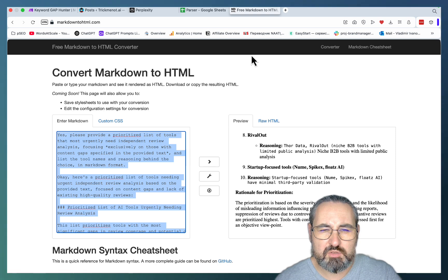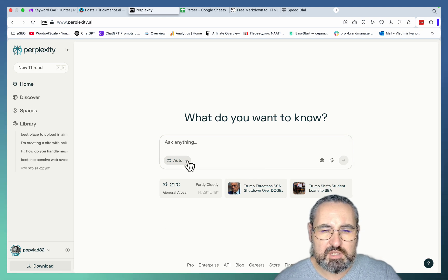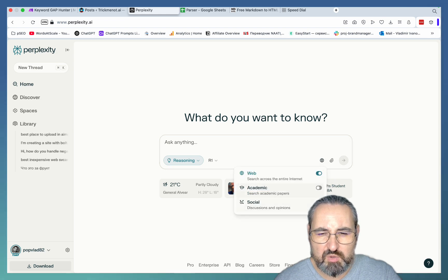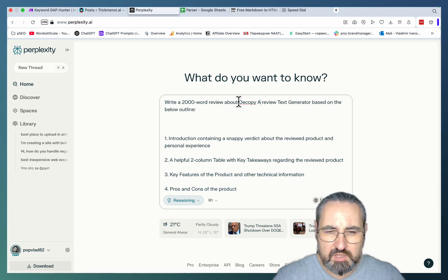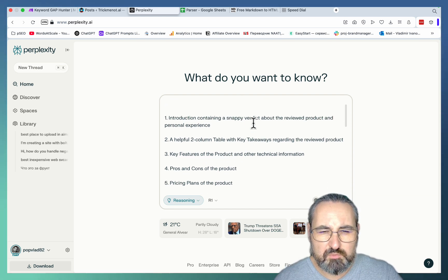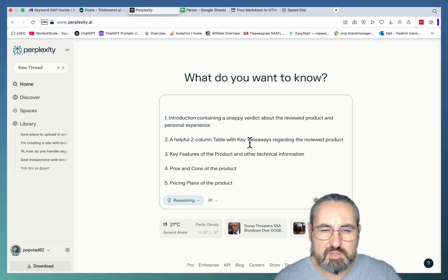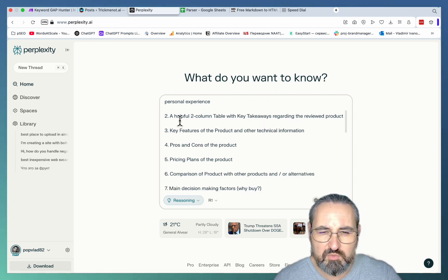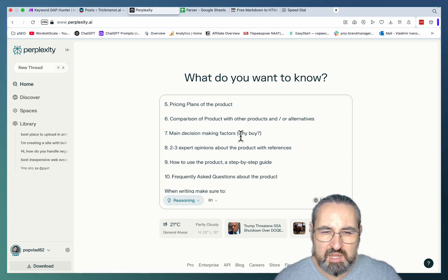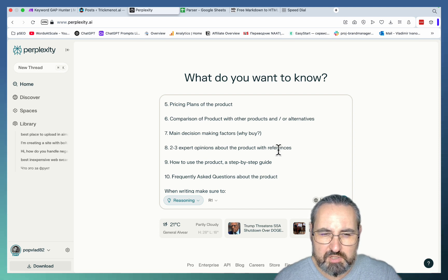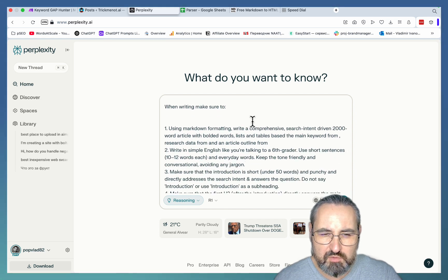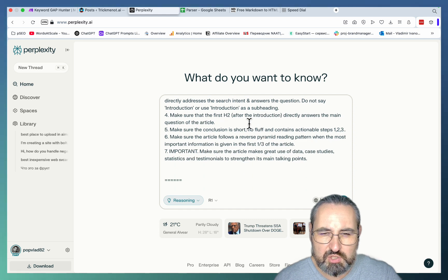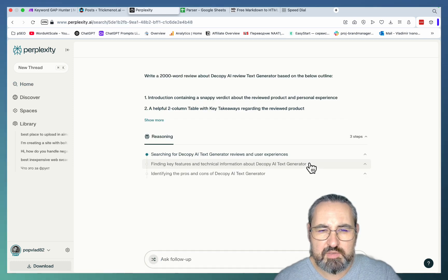Now to the actual writing process. And it's important to note that for most of these tools, you will not necessarily have a lot of reference data. So you have to use some smart prompting. If I were you, I would just choose Reasoning. I would activate both web and social. And this is the prompt. It's quite large. So let's just use Decopy AI. So I want the AI to write a 2000-word review. And then I'm very peculiar with what I want this review to contain. And this is based on Google's best practices for review types of articles. So introduction, which is short and snappy, helpful table of contents, key features, pros and cons, pricing plans, comparisons, main decision-making factors, this is very important, two to three expert opinions about the product, how to use the product, and frequently asked questions.